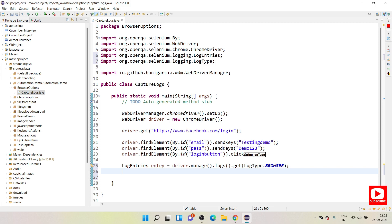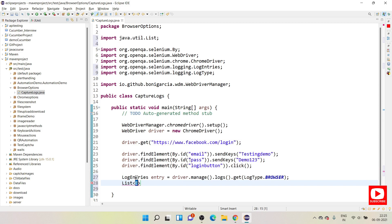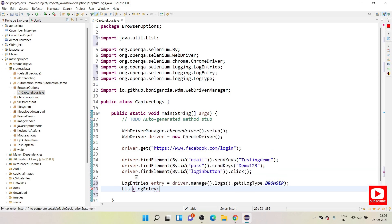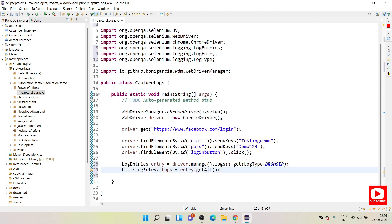So this line will help you to get the control over all the browser console or you can say logging, whatever logging happening in any browser. It will get the control of that and then after you need to iterate this entire logs. For that I will be using this list. List is from Java utils and you need to provide log entry under that parameter. LogEntry.logs equals log entries. LogEntry.getAll, so this will get all the logins which are captured in your browser.